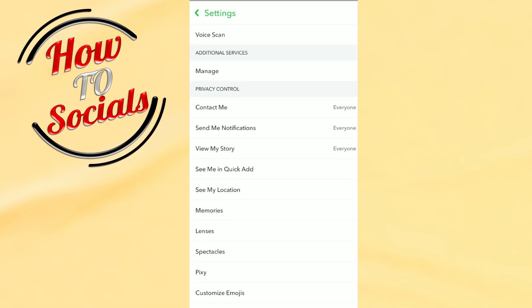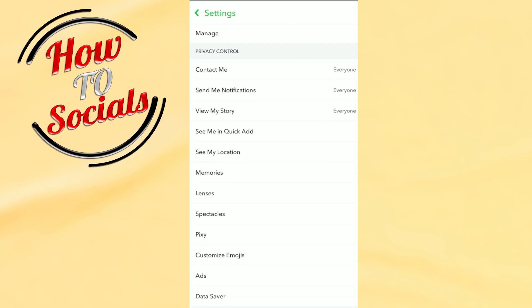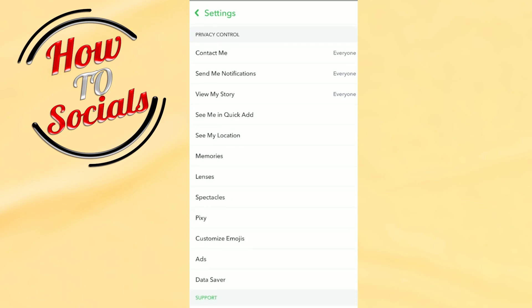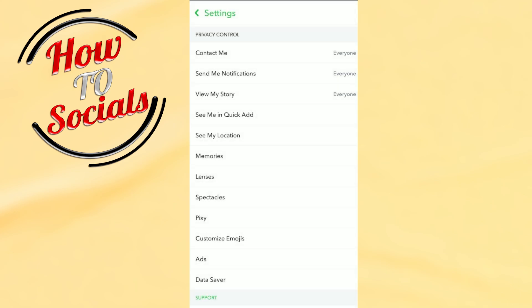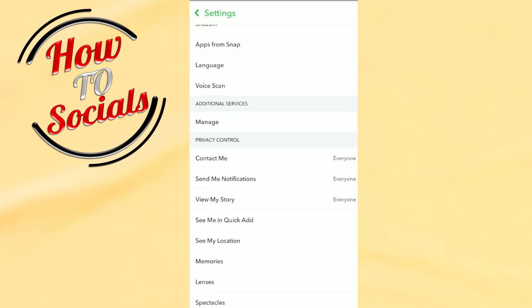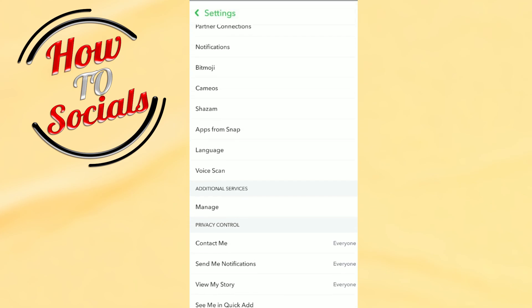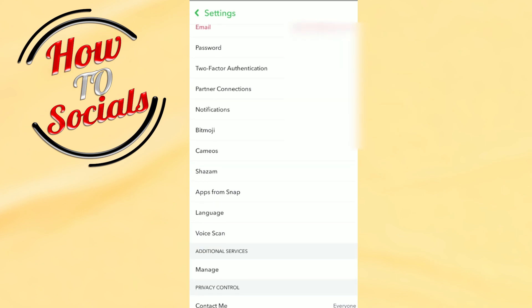At the bottom you will see options: 'Contact Me', 'Send Me Notifications', and 'View My Story'. Select all of these and set them to 'Everyone'. Then go to 'See Me in Quick Add' and make sure that it is turned on.